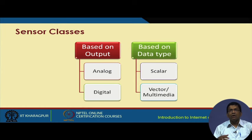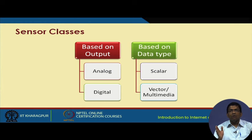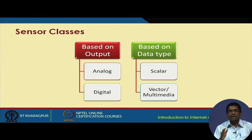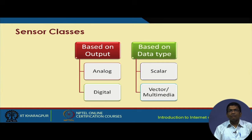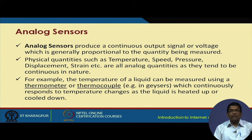On the contrary, vector sensors — for example the camera sensor or the accelerometer sensor — have values that are dependent on orientation and direction. So we have analog sensors, digital sensors, scalar sensors, and vector sensors.